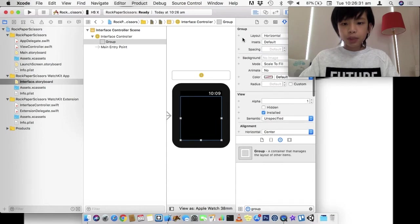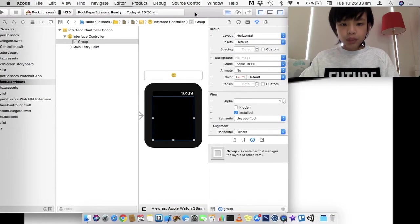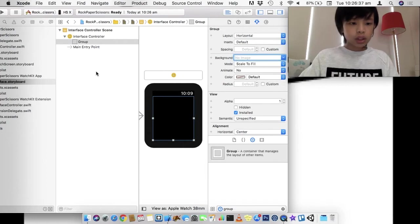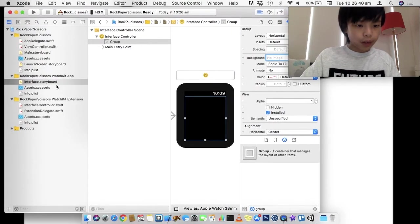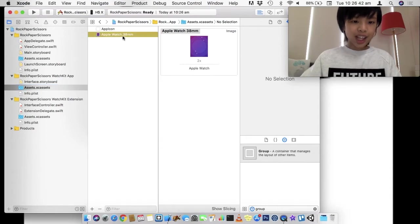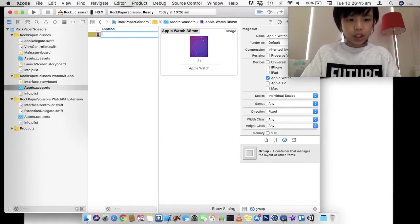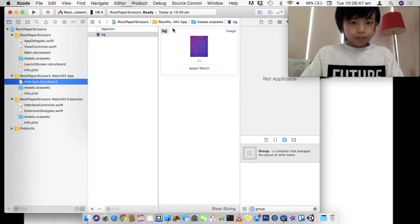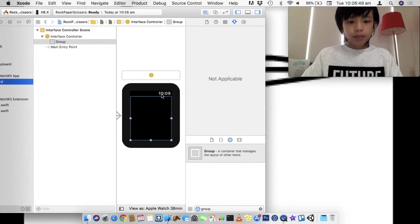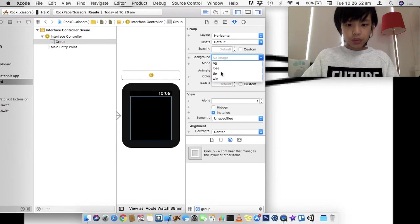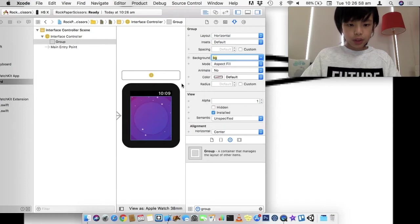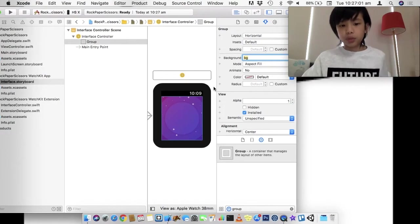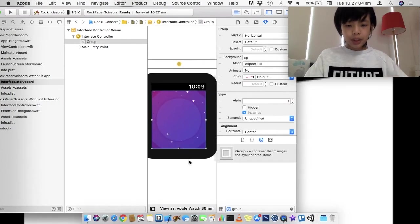This is going to be for the background, by the way. And here, I'm going to set the background to the background here. And I'm just going to rename this from Apple Watch 38mm to BG. Okay. So, now we can just set the image here. BG. And I'm going to set this to aspect fill so it doesn't look squashed.